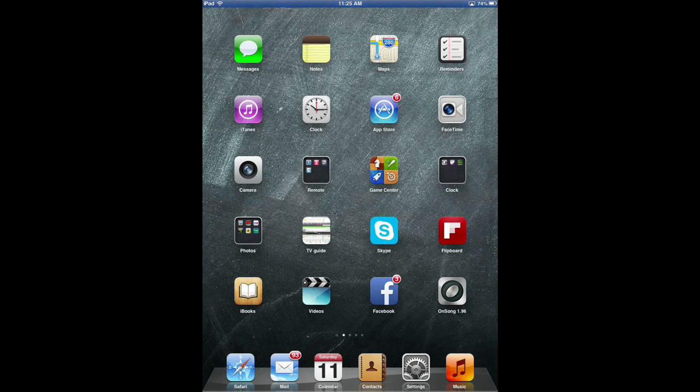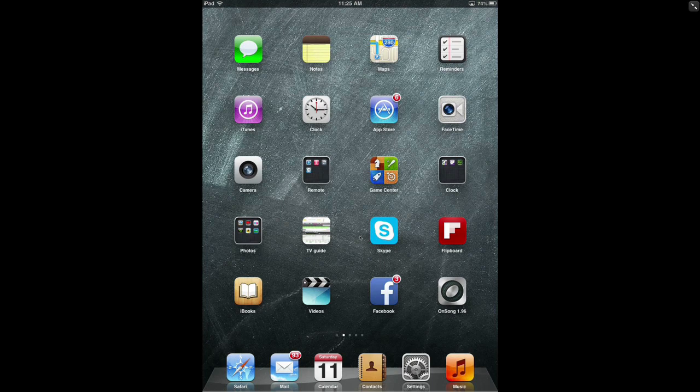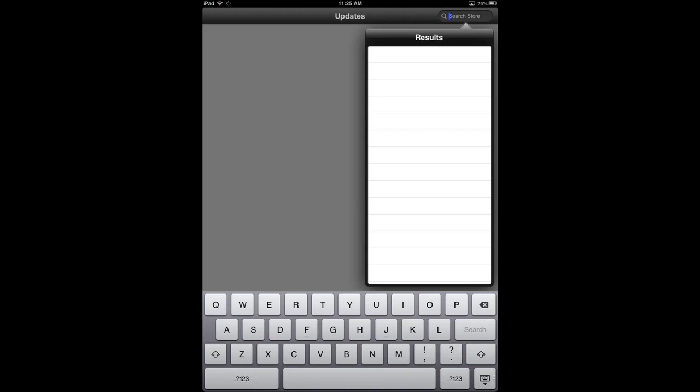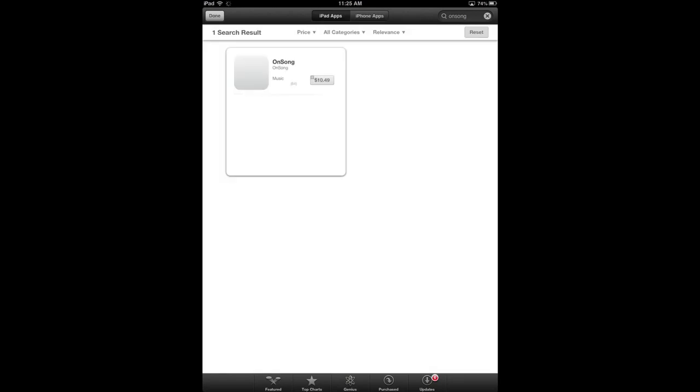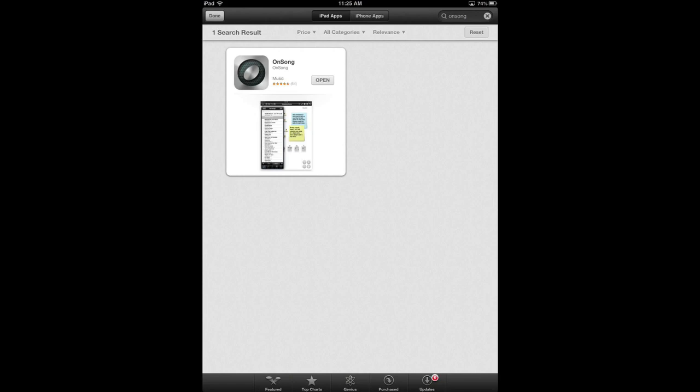So the first thing you are going to need is to have OnSong installed. You can buy it from the App Store if you just search for OnSong. Let's have a quick look. I think it's about $8. It doesn't tell you how much it is because I've already got it installed, but you can find it easily on the App Store or the Android Store by searching for OnSong.